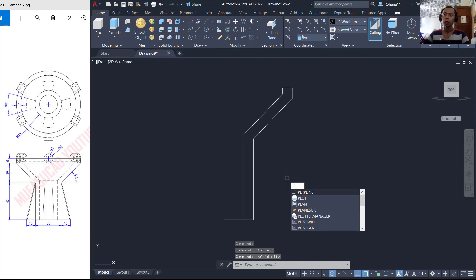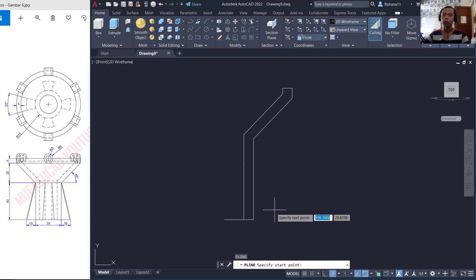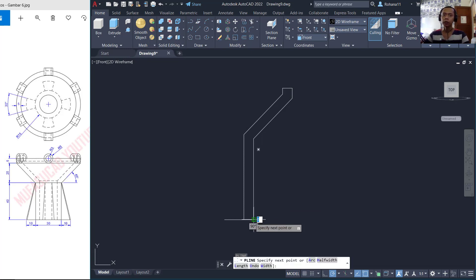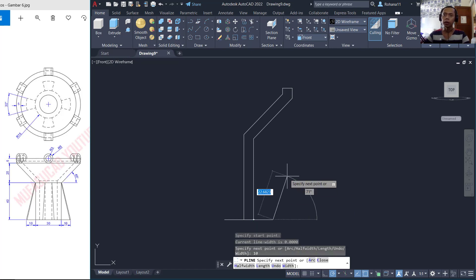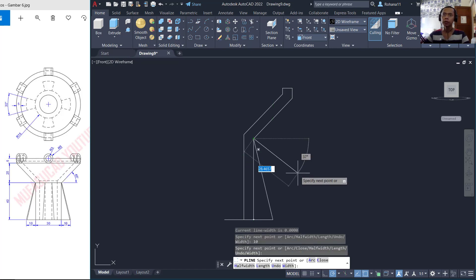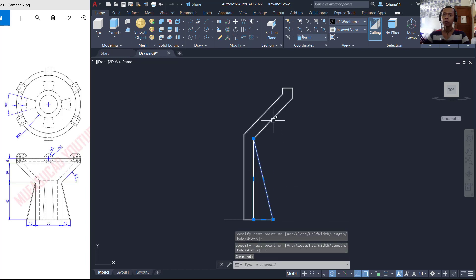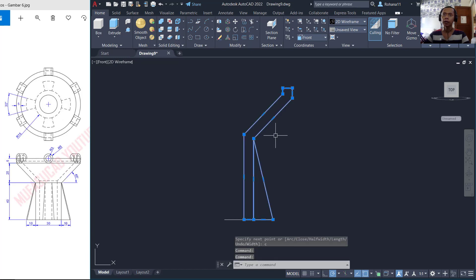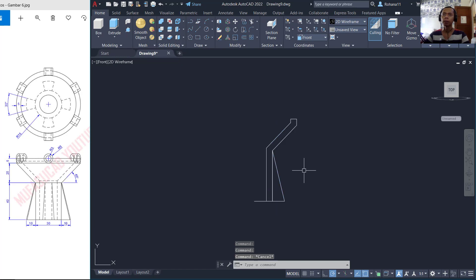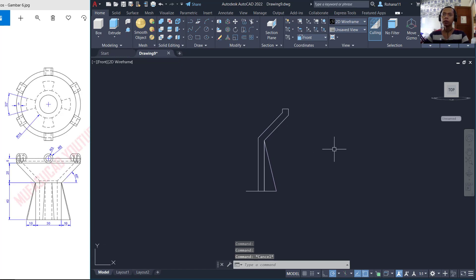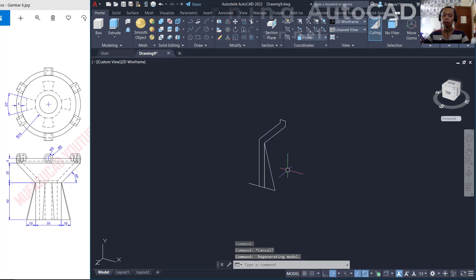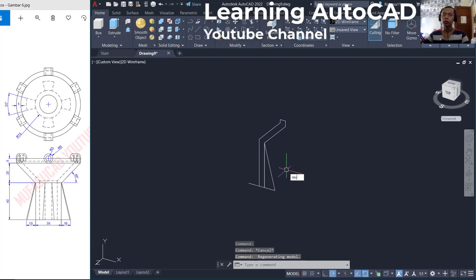I will create a polyline object starting from this point and move to drag here 10, then move to this point and press C to close the polyline command. So we have these two entities to convert into 3D modeling. You can use orbitals and I will use the Revolve command.